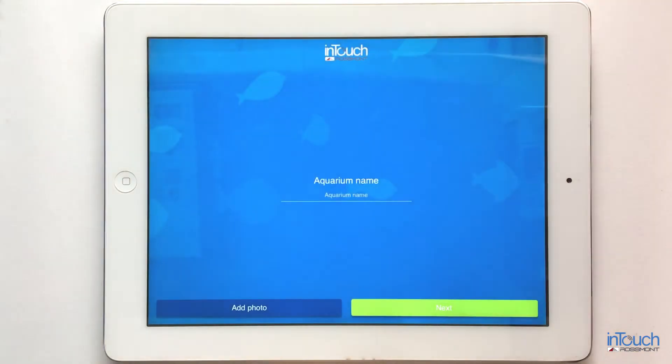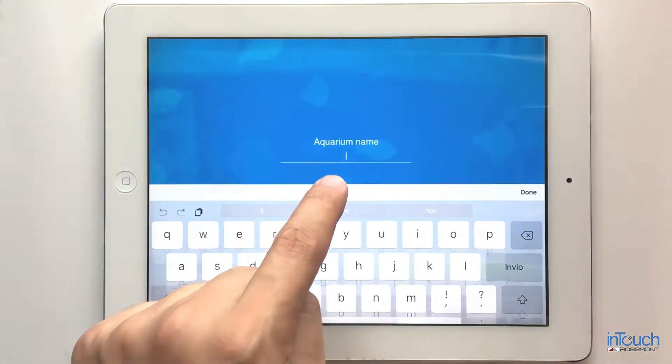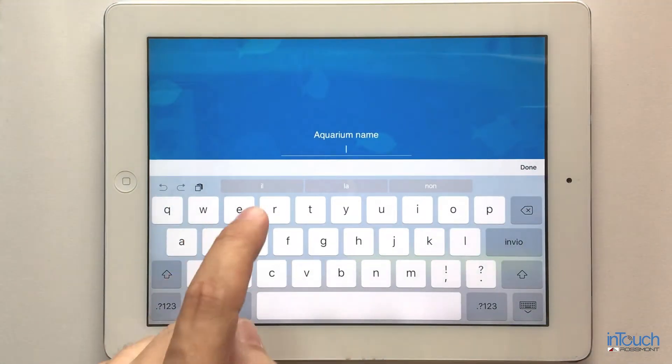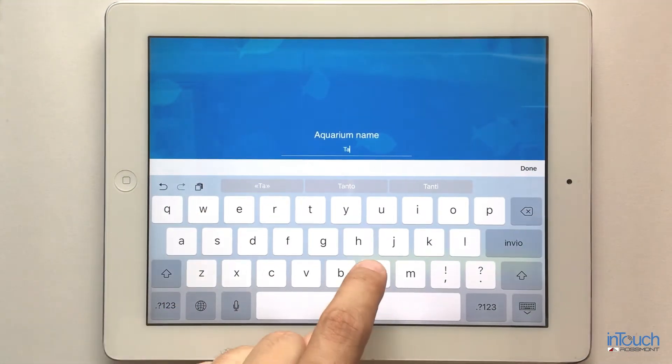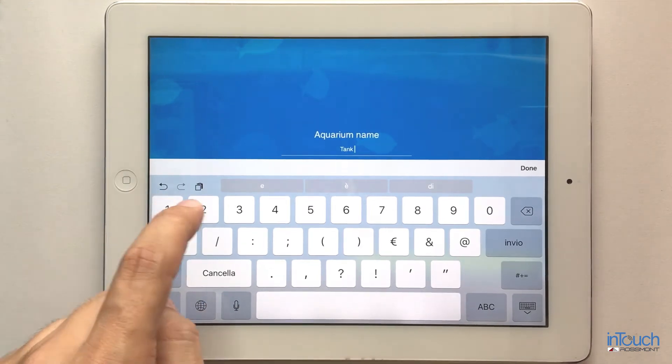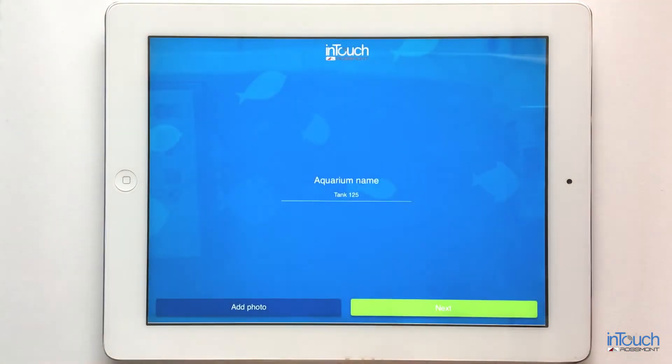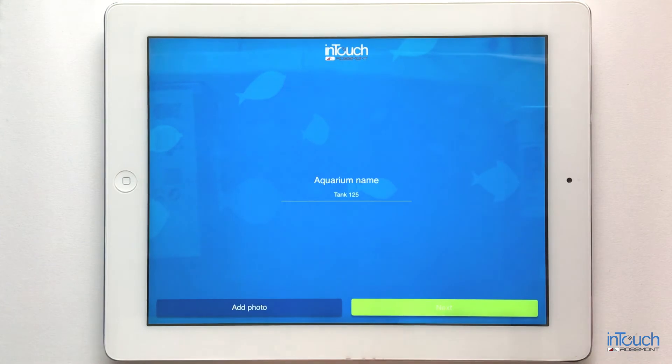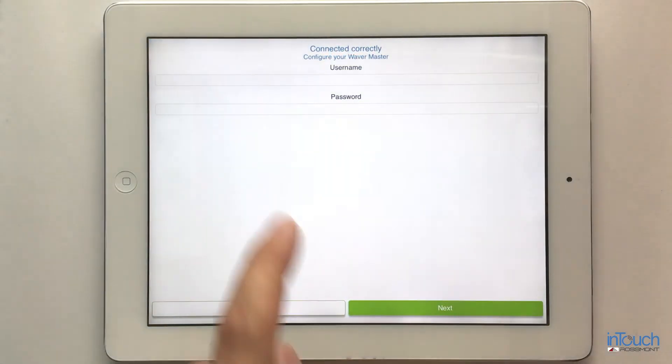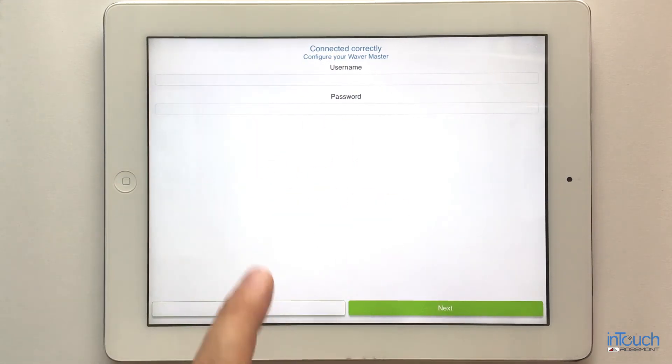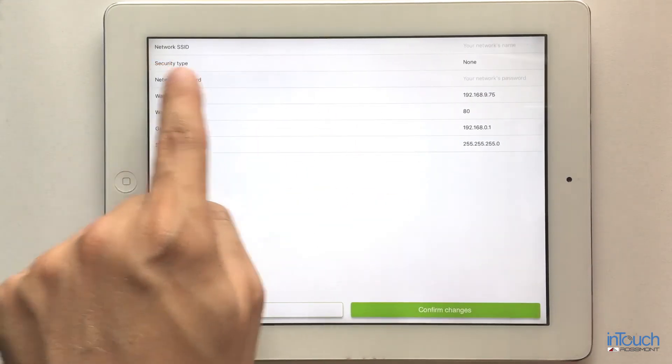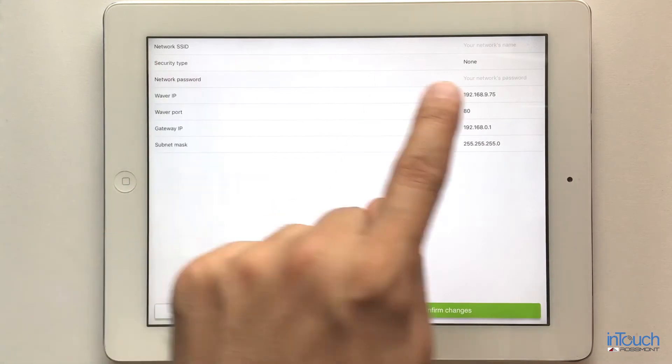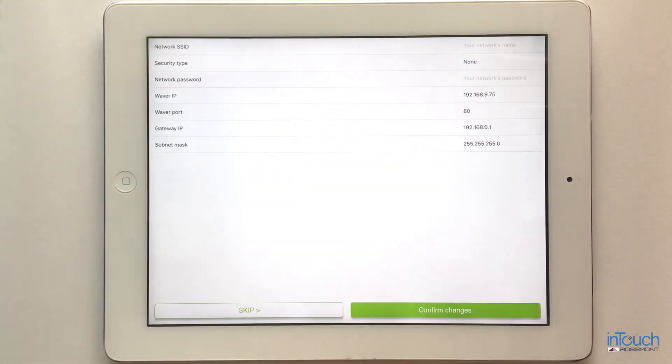I can go to home and type the aquarium name, for example 'Tank 125 gallons.' I hit next. I can customize the password here, but I don't need it for the moment. Now I will put my network name for infrastructure mode, which is very useful.